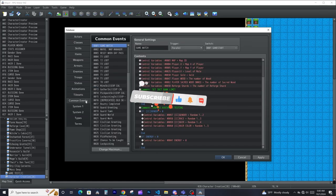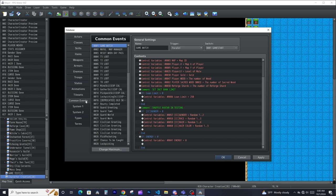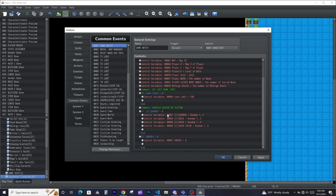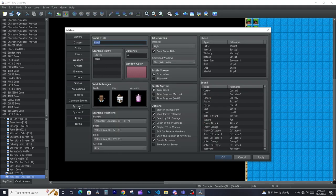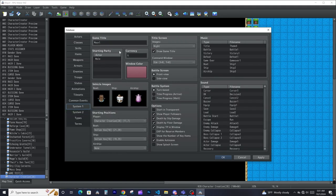Common events are where you come and define your common events. Common events in RPG Maker are like function calls if you've done any programming — within any event you can call them. We're actually going to cover common events in the next video, so I'm going to skip that for now.